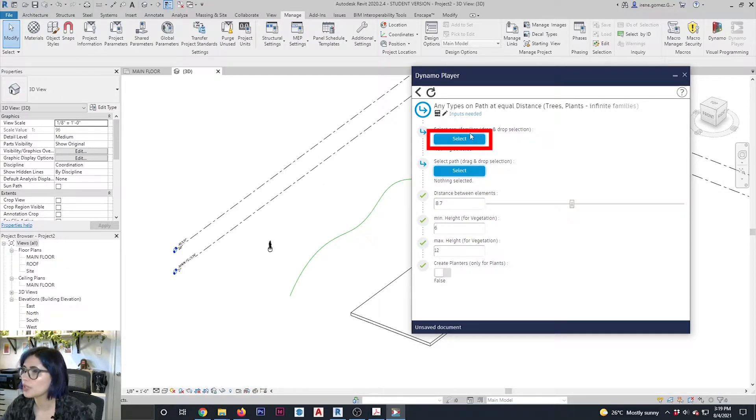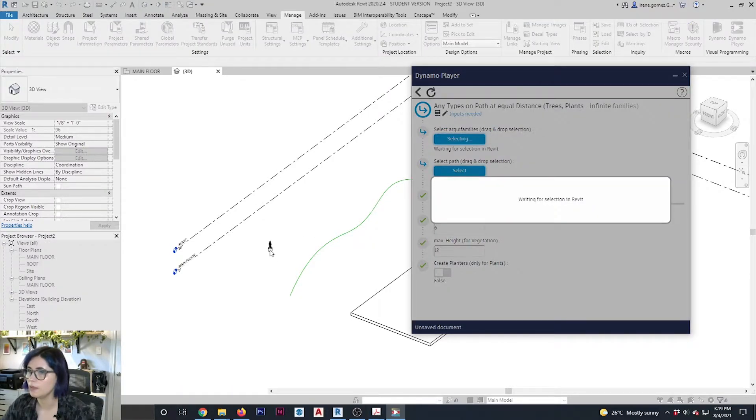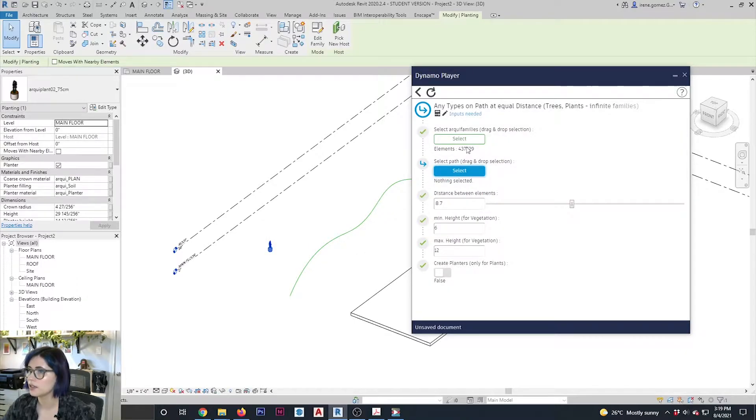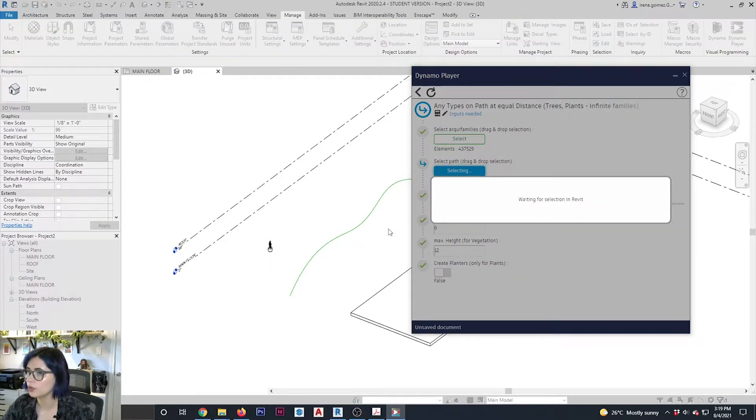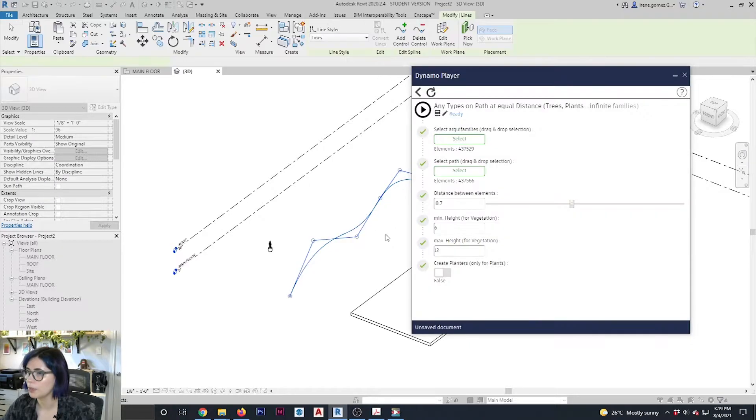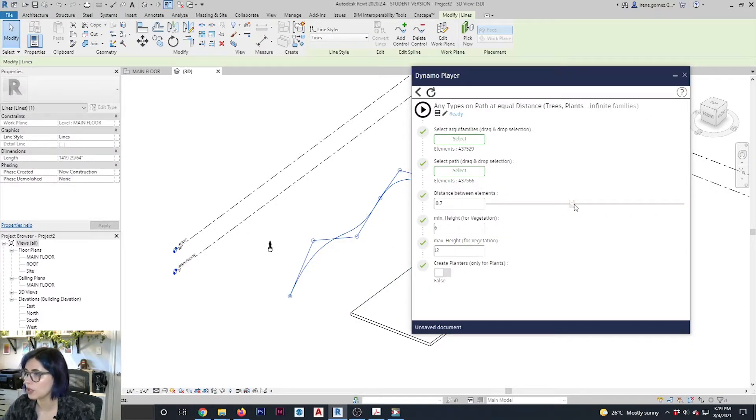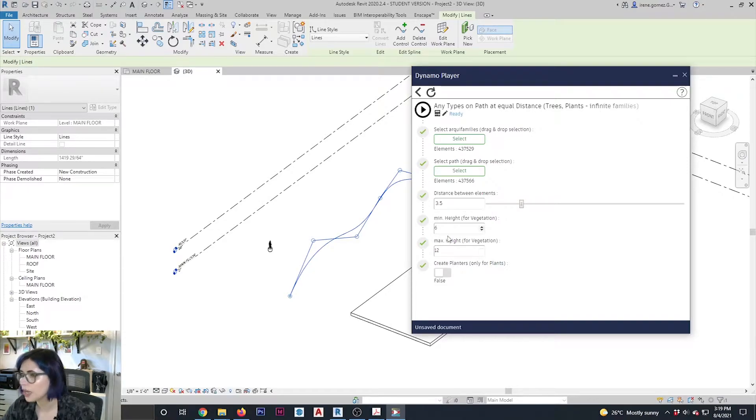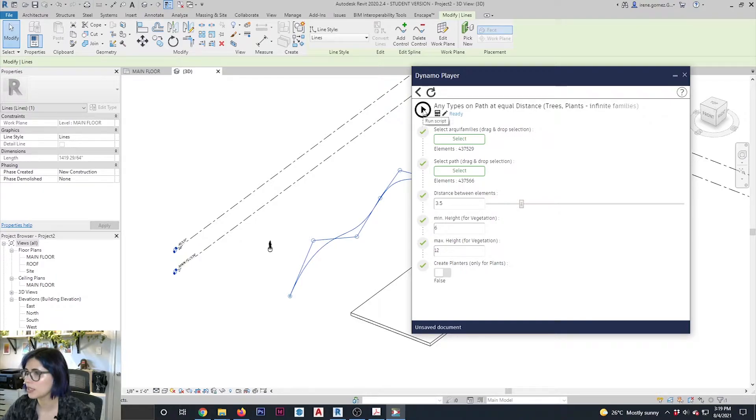So I am going to select here my families. So click there. And you can select by drag and release. There you go. It has recognized it. Select the path. So just select my path. There she is. Now you can choose the distance between the elements. Let's reduce it there. Minimum height, maximum height. I'm going to leave that and create planters. False. We don't want to create planters. And we're going to say yes.